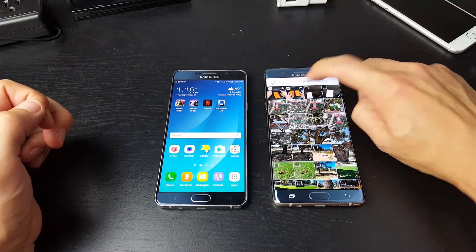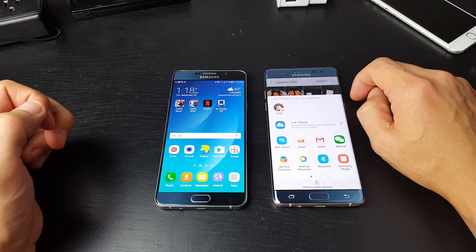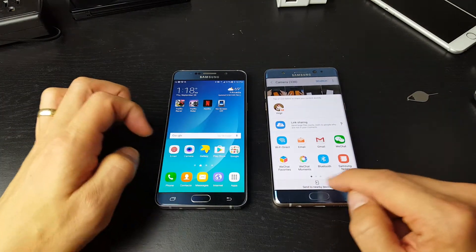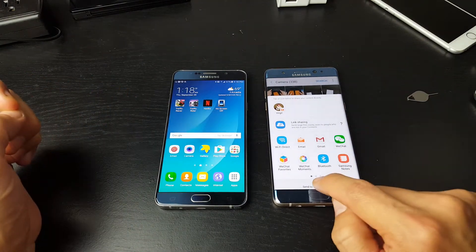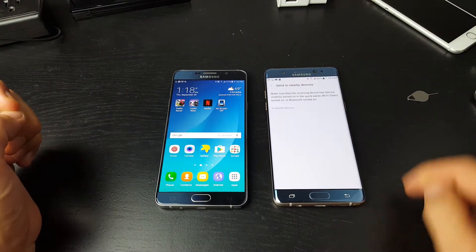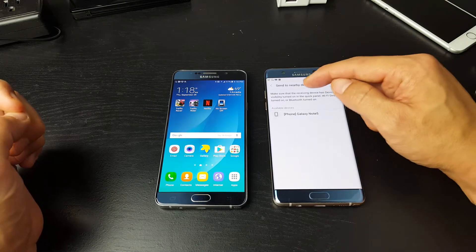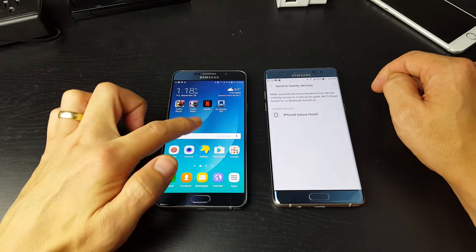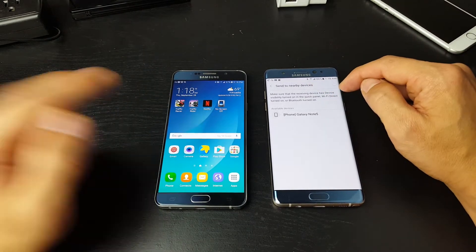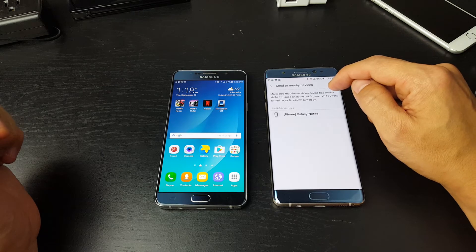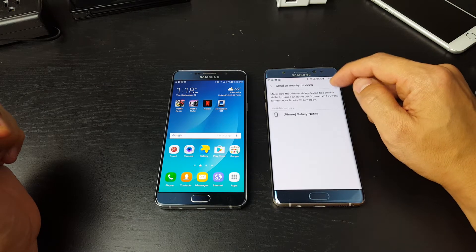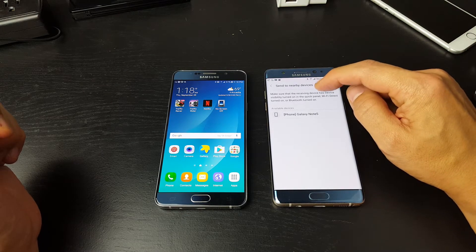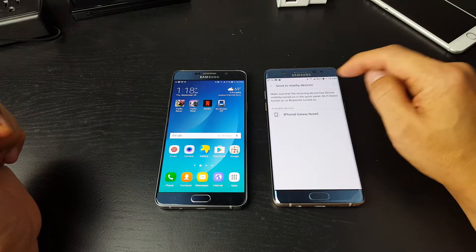Simply tap on your share here, and then what you want to do is send to nearby devices. So I'm going to tap on that and it says here, make sure the receiving device — which is right here, the Note 5 — has device visibility turned on in the quick panel.